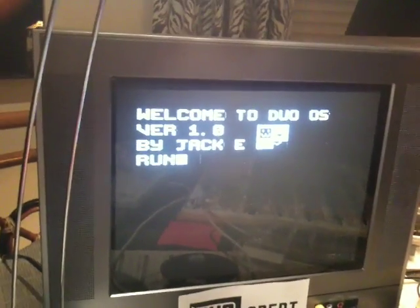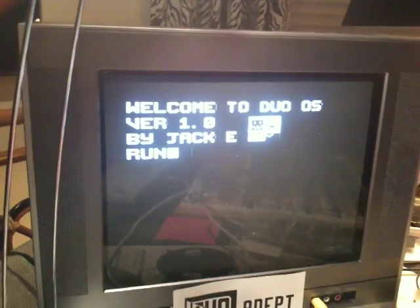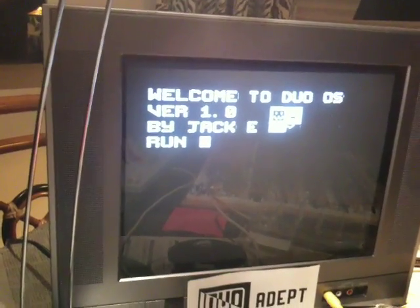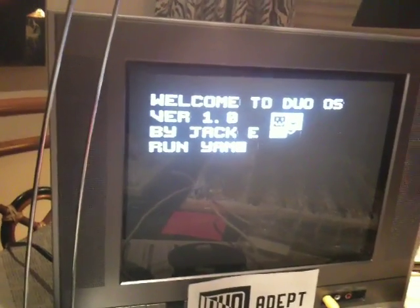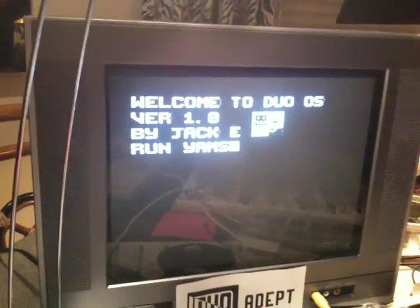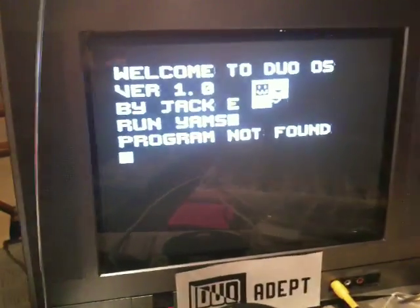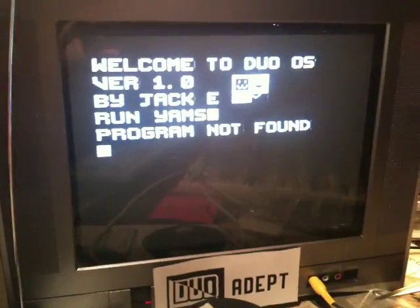If you enter a file name that's not valid such as yams, then it will say it could not find the program.